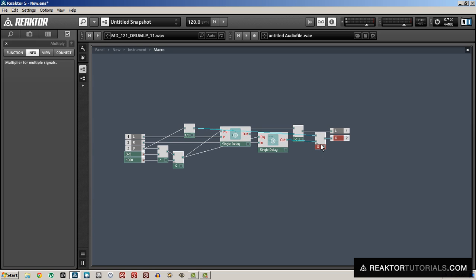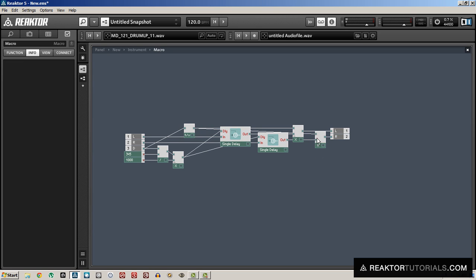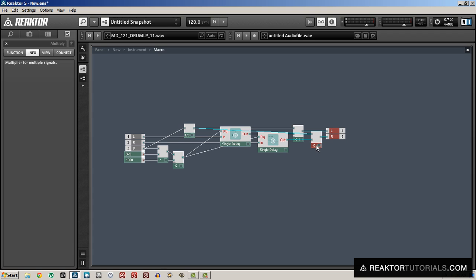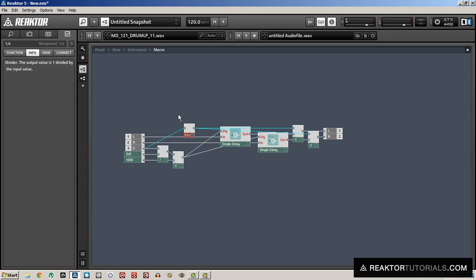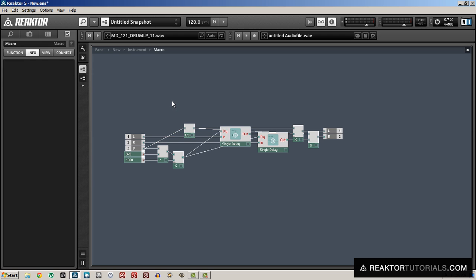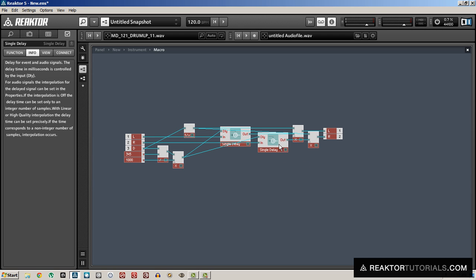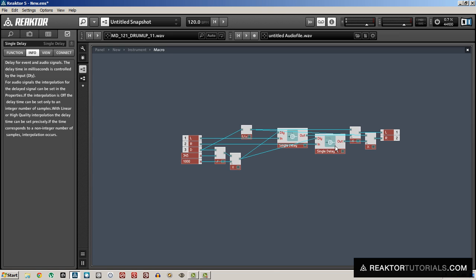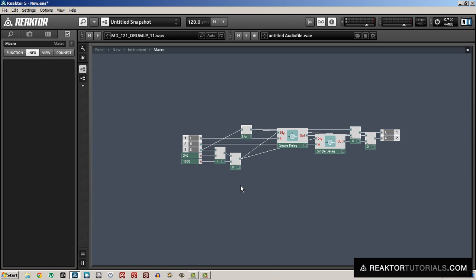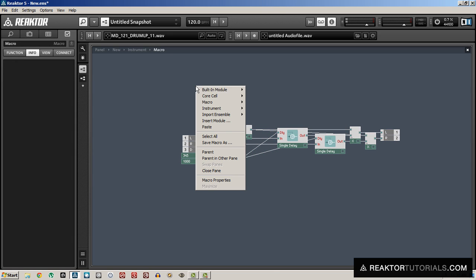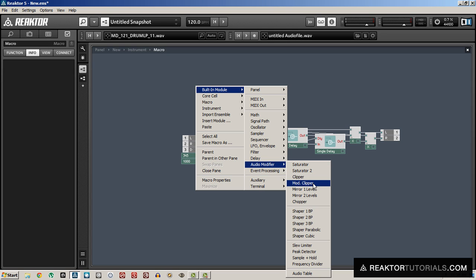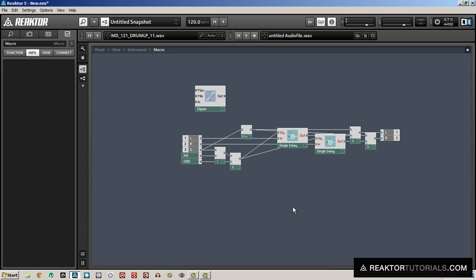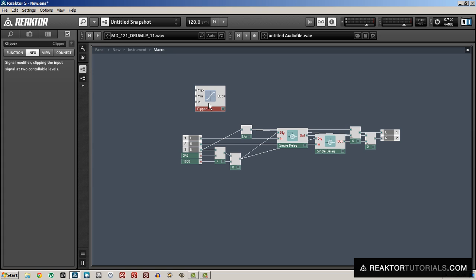There is one simple problem with this design. And that is if the distance is less than one meter, then we're left with a reciprocal that's greater than one. And we end up multiplying by a potentially very large value, causing the amplitude to increase greatly. So I'm going to clip the distance so that it's never less than one using a simple audio clipper here.